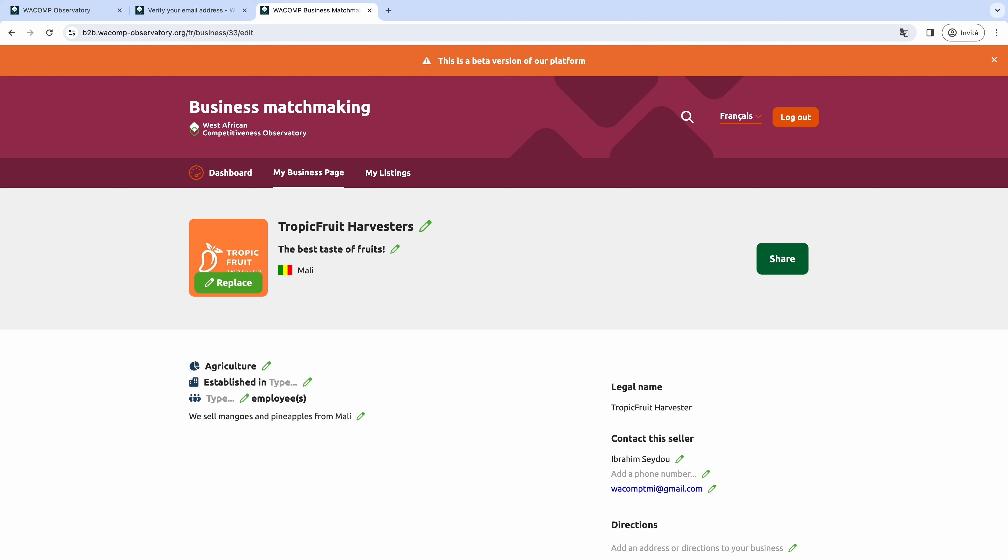As a business profile picture, you can use either your logo or a picture of the business owner, and finally a picture of the product.